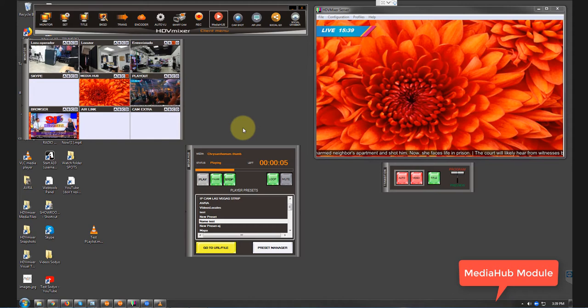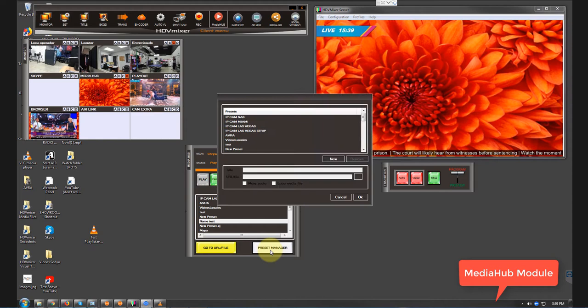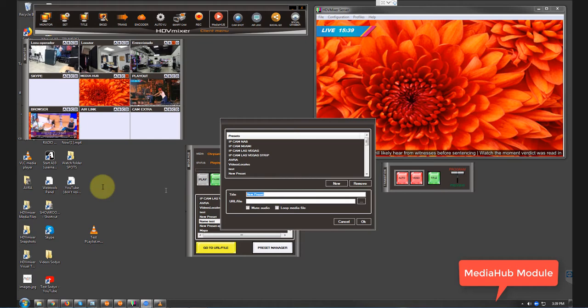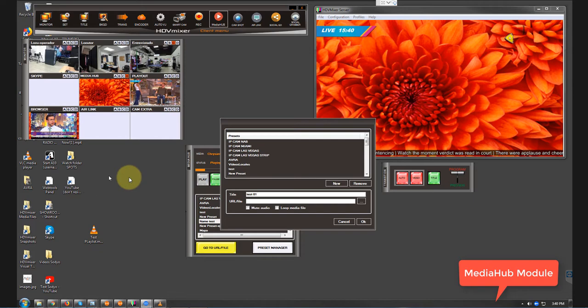For us to make the feed, let's say the video, audio, or any other kind of feed, we just got to head to preset manager right here. One of the things we've got to do is hit New and name our source the way that we want. So let's say it's test01.